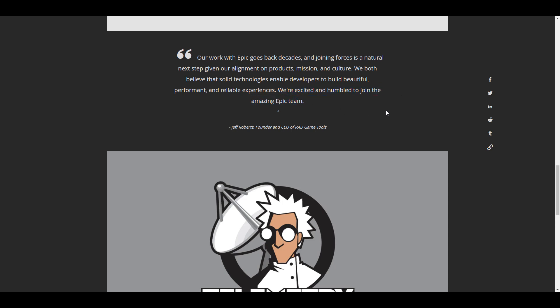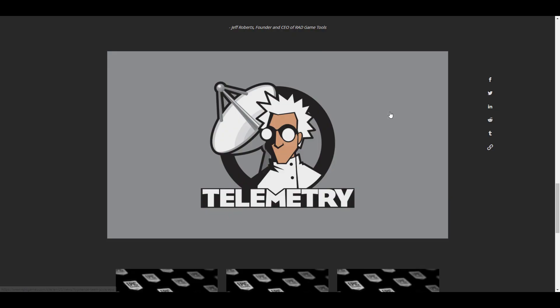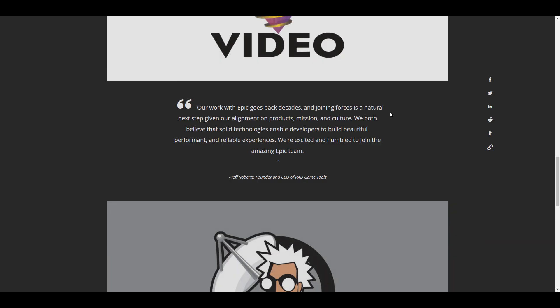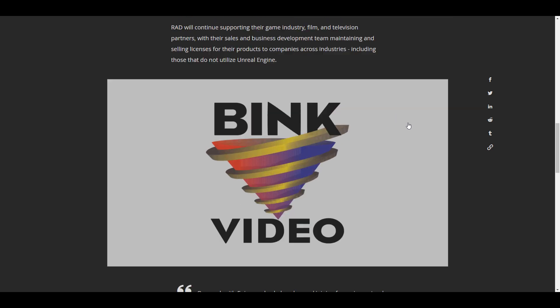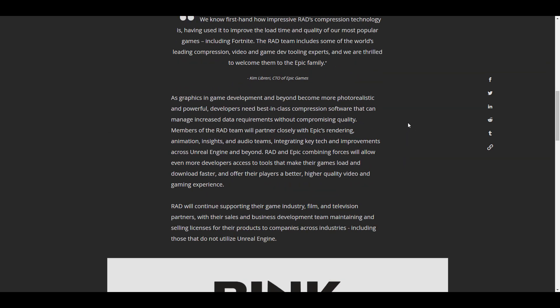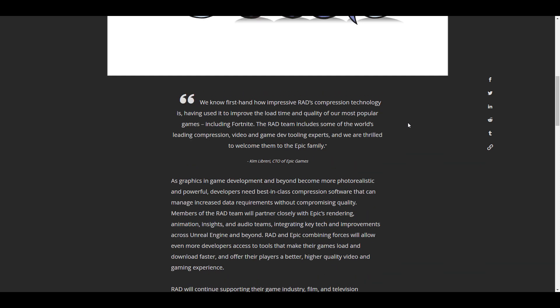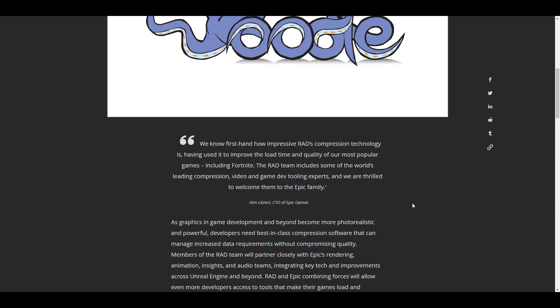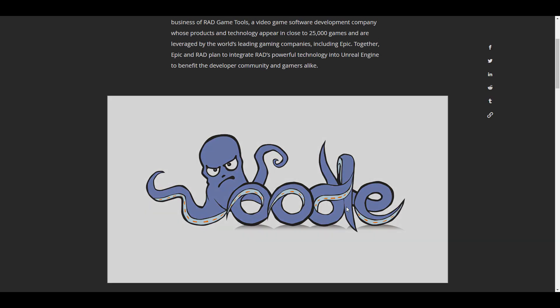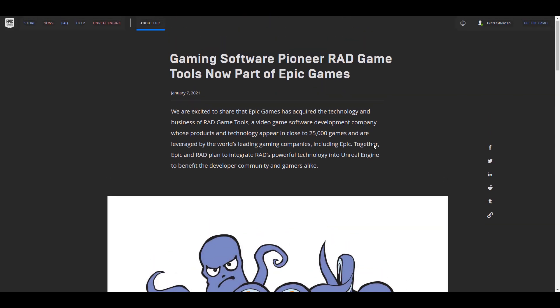For a company like Epic Games with super cool tools and wonderful product and business goodwill over the years, it's quite evident they might have talked to the RAD team at one point or another. Acquiring the right team doesn't stop them from doing anything they've been doing before. The folks at Epic Games will still allow the RAD team to continue supporting other game industry clients, including those not using Unreal Engine. During the acquisition, they stated that RAD will continue supporting their game industry, film, and television partners.